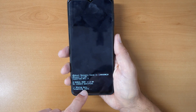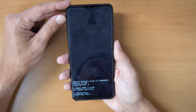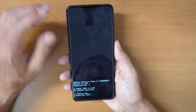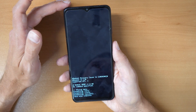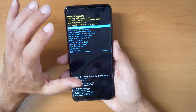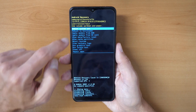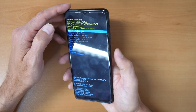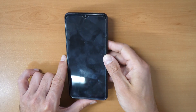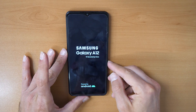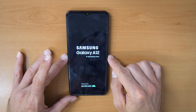It says 'Wiping data, formatting data' — so the phone is being erased. All data is lost and gone unless you had a backup on your computer or on your cloud. Once this is done, click on 'Reboot system now' and confirm with the power button. This will restart your phone and the screen lock will be deactivated.